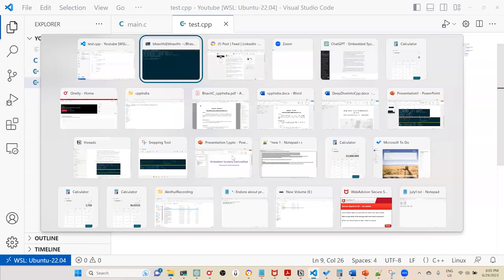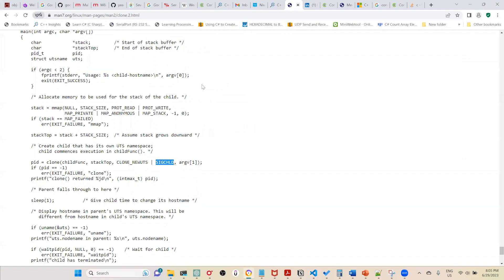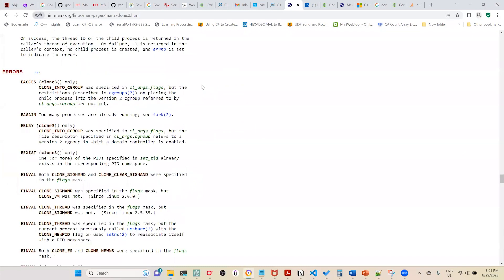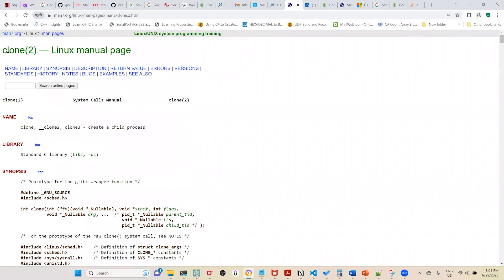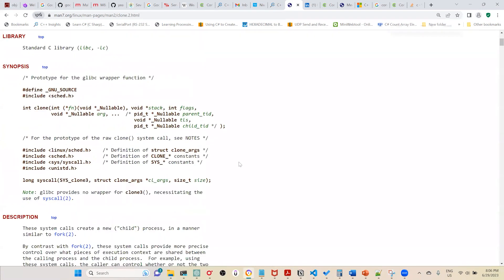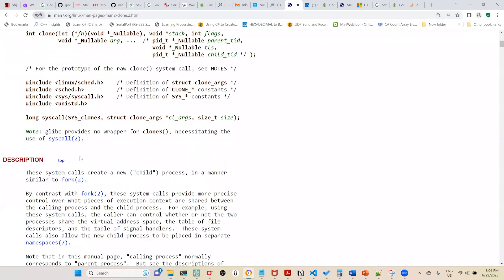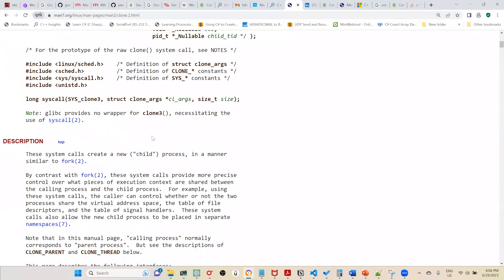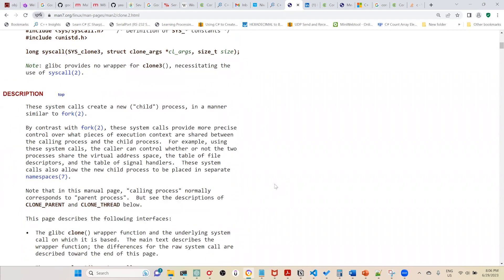To understand how threads work internally, let's look at the man page for clone(). Internally, a thread is created using the clone() system call. clone() is similar to fork(), but with one key difference: with fork(), both parent and child continue executing from that point onwards. With clone(), only the specified function runs in the new process — the parent process does not duplicate execution.